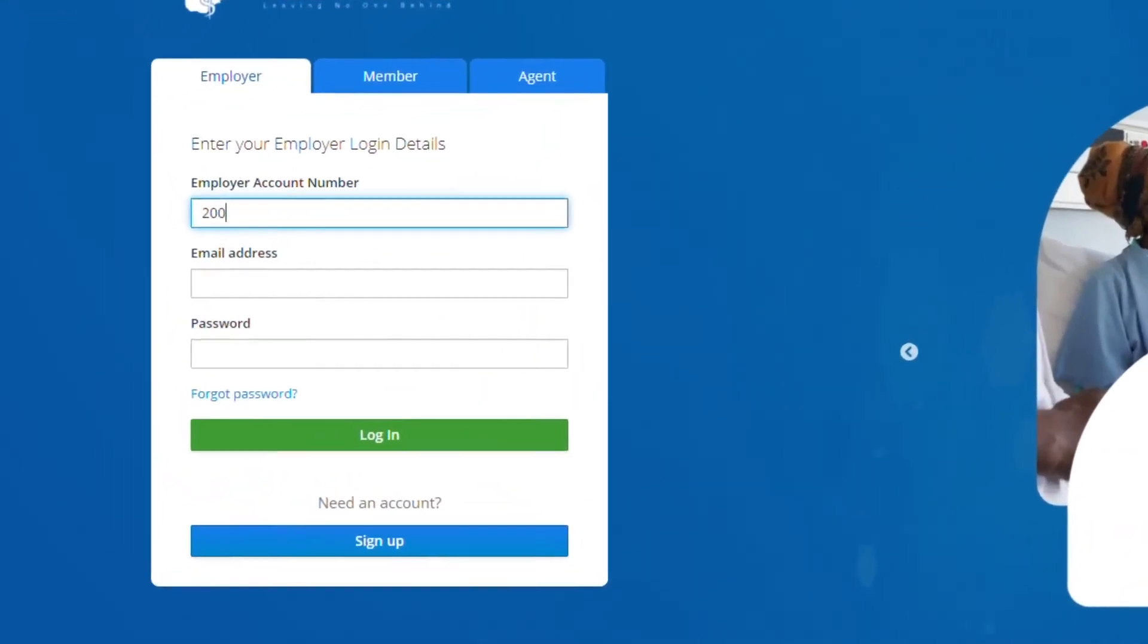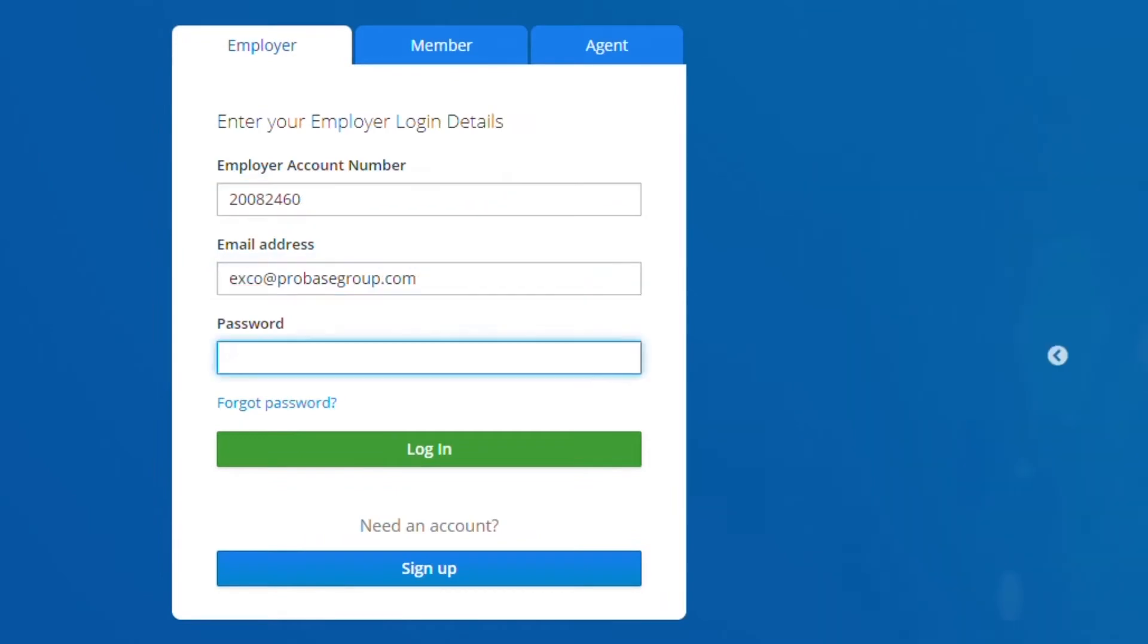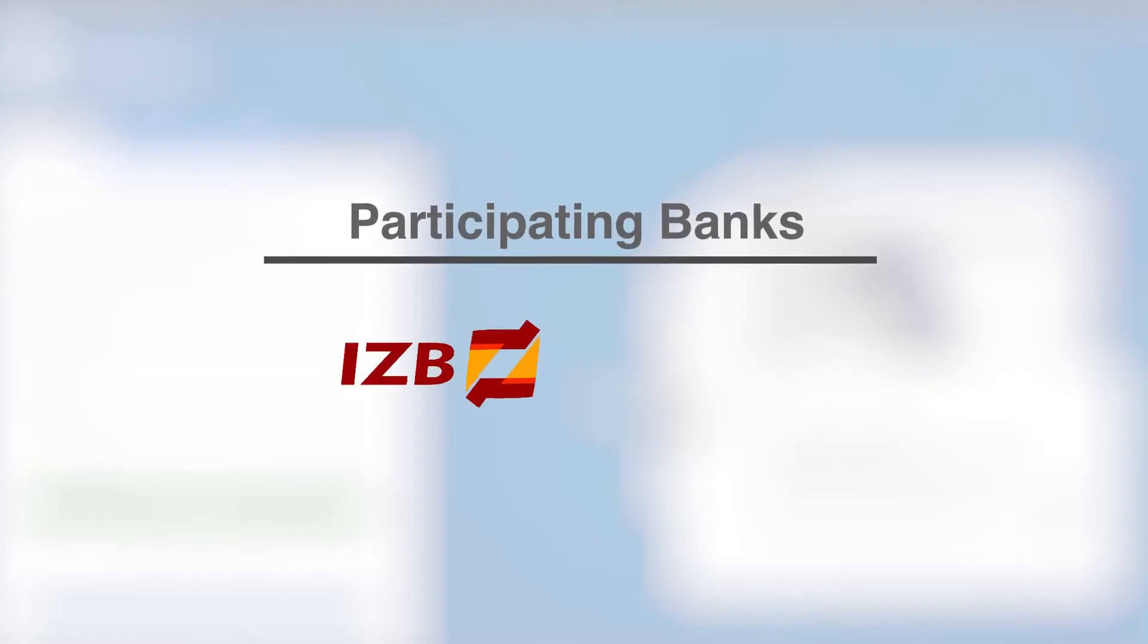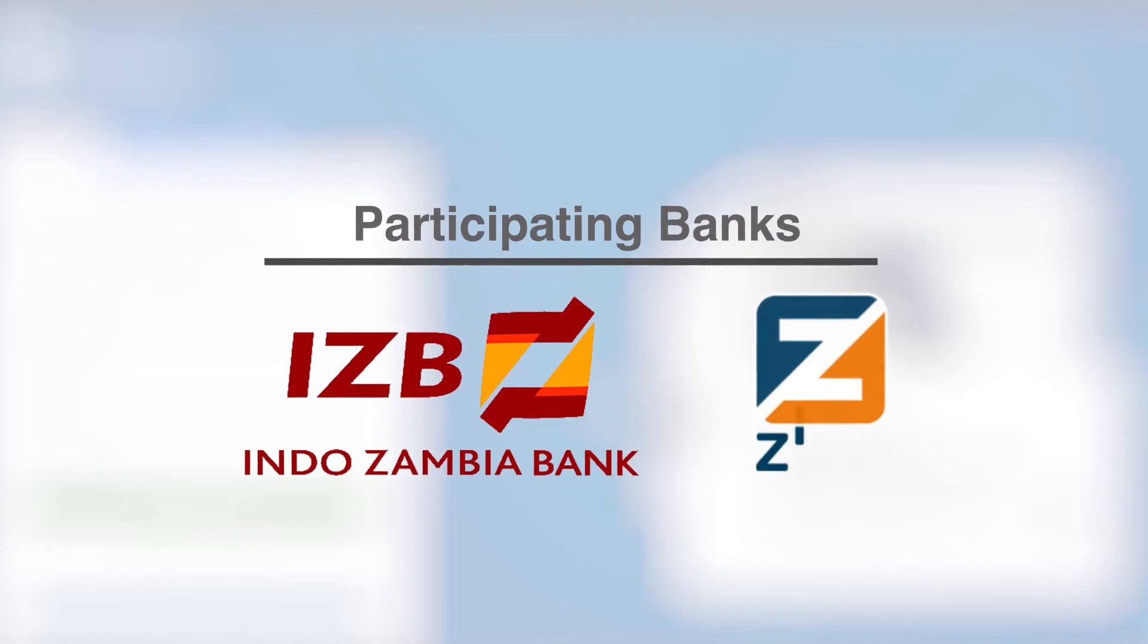If already registered, simply log in and you'll be able to submit your returns and make payments online directly through your participating bank.